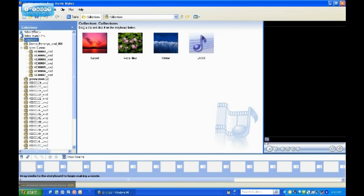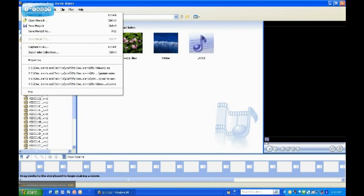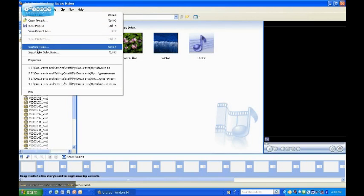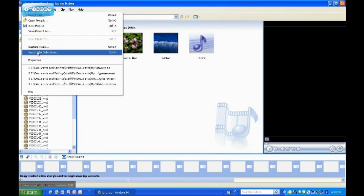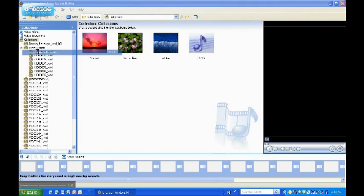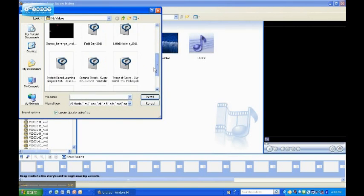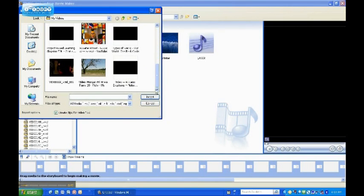Under the File menu, you can scroll down to Import into Collections. Under the Import into Collections feature, you will be able to import any videos that you already have saved on your computer.